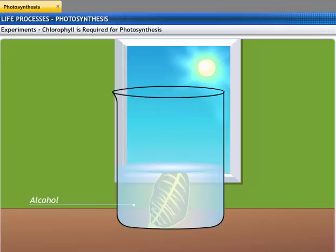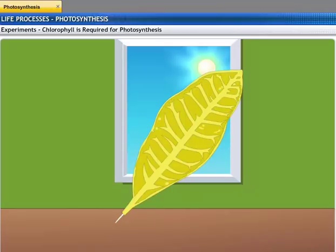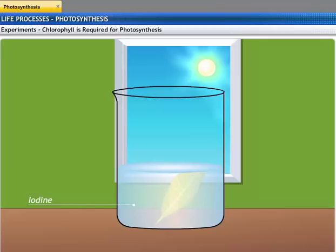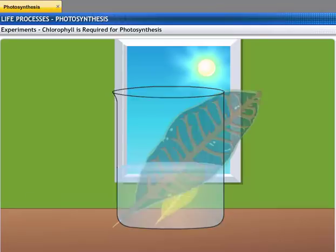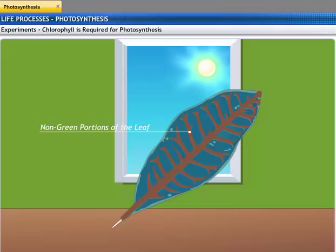After boiling, immerse the leaf in a beaker of alcohol. Place the beaker in a water bath and heat it till the alcohol begins to boil. You will see that the leaf becomes colorless as it loses its chlorophyll. Now dip the leaf in a dilute solution of iodine for a few minutes. The green portions of the leaf turn blue-black, indicating the presence of starch. The non-green portions turn brown, indicating that starch has not been formed. Since only the green portions turned blue-black, you can infer that chlorophyll is essential for photosynthesis to occur.